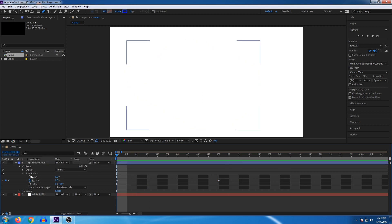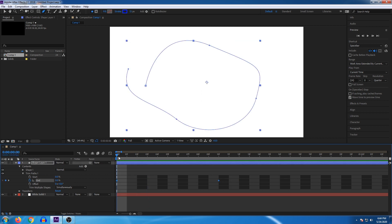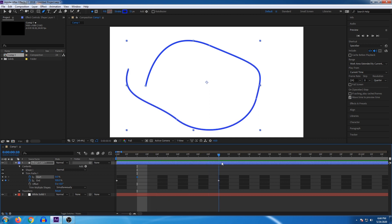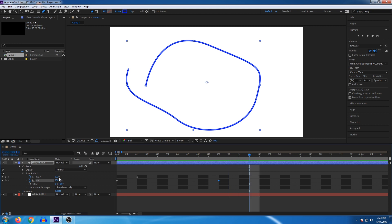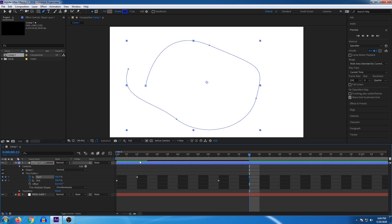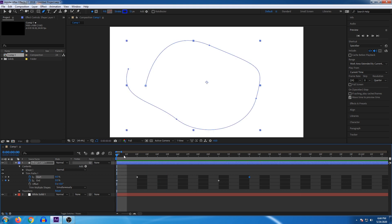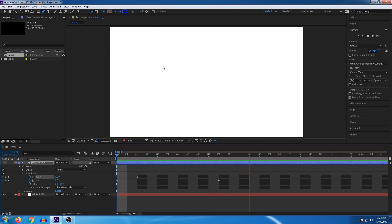If you animate the End property and then move 1-2-3 frames ahead and add a keyframe to the Start property, you can also animate the Start to make the line erase itself. Set the last keyframe for the main animation. You can animate 2-3 frames for the start. Set the start animation and play it back — the line will draw and then erase.